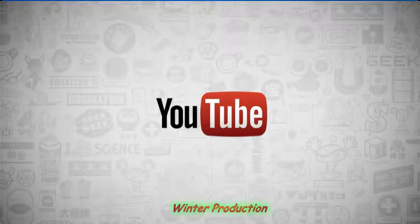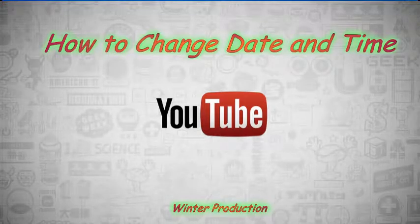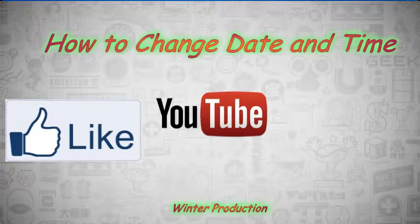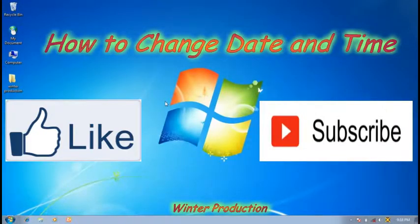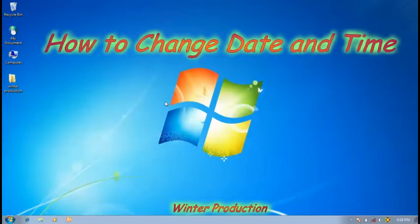Hi guys, welcome to our channel Winter Production. If you like our videos, then please like and subscribe to our channel. The subscribe link is given above on the video and also below the video, so please guys like and subscribe.